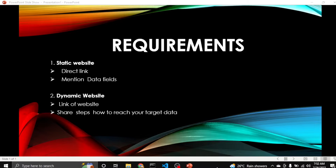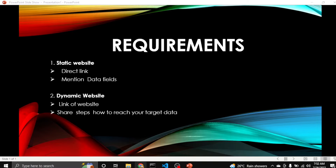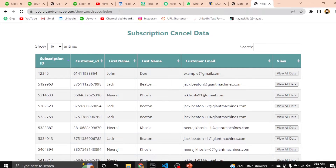There are actually two types of websites. The first one is static and the other one is dynamic. Let me explain what a static website is.